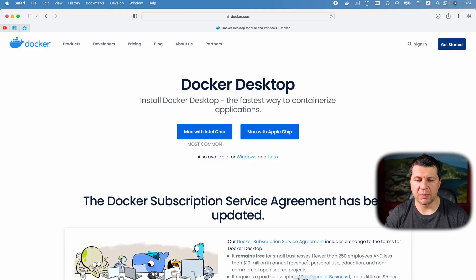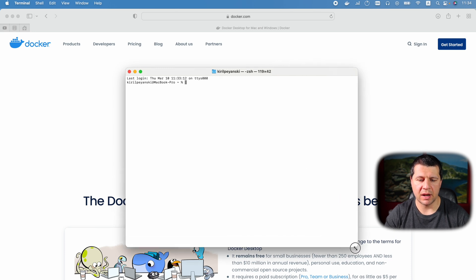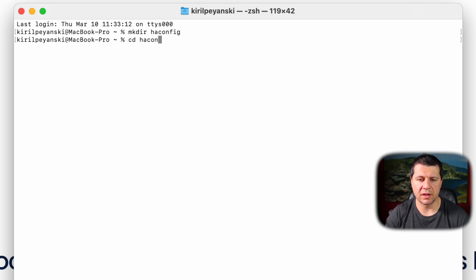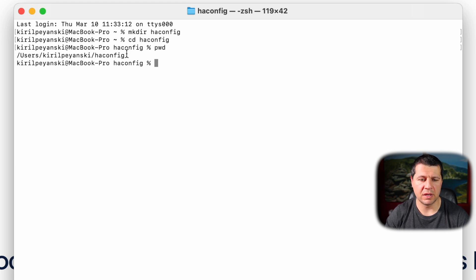Time to run the Home Assistant container, which is as easy as copying and pasting some commands. As usual you can get these commands from the video description. I'll start my terminal, expand it a bit, then type mkdir to create an HA config folder and enter inside it. If I type pwd I can see my full path, which I'm going to use in a moment.